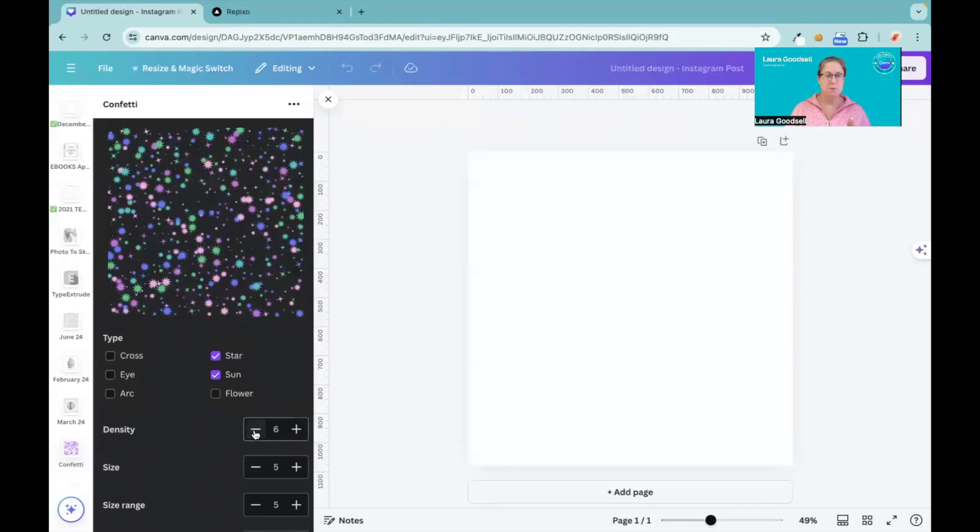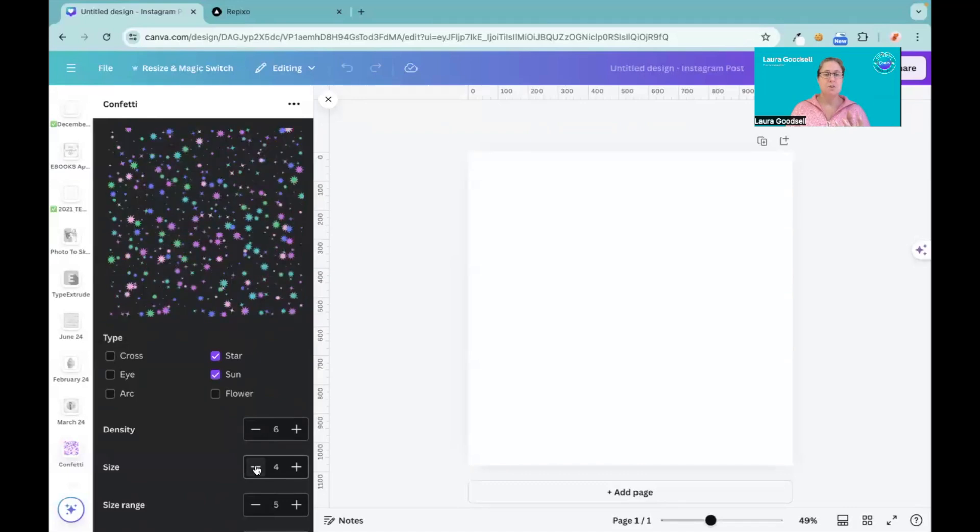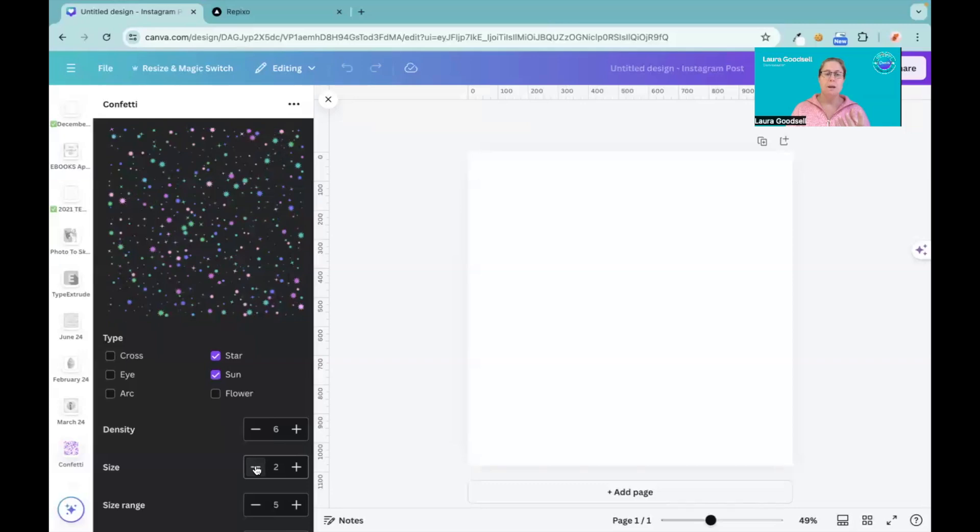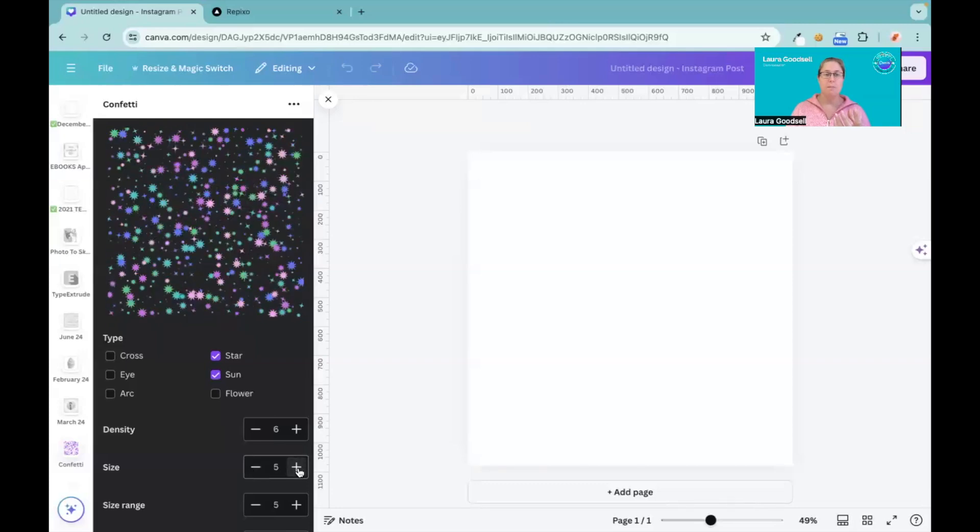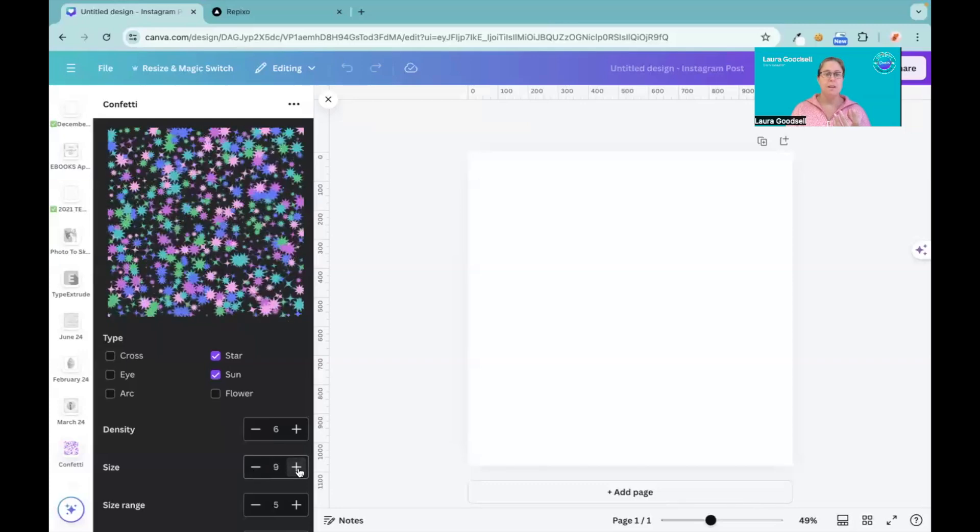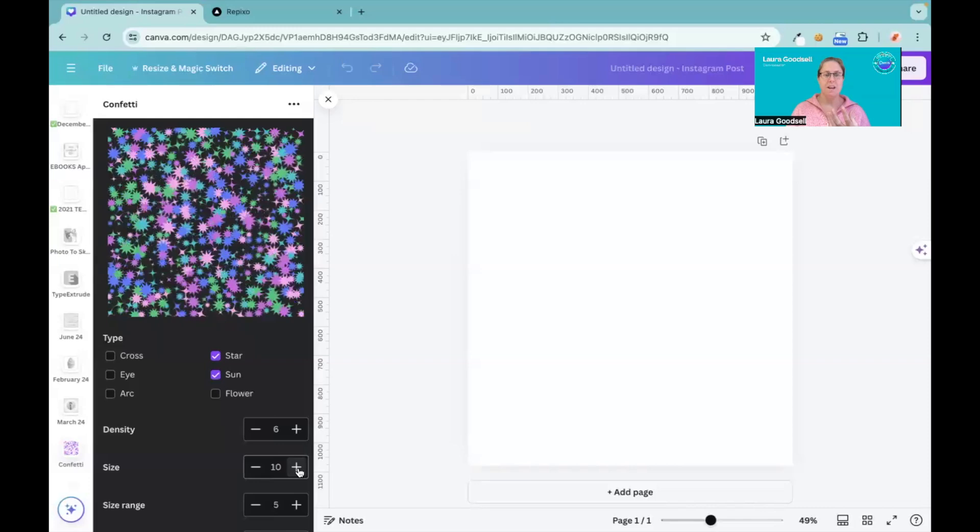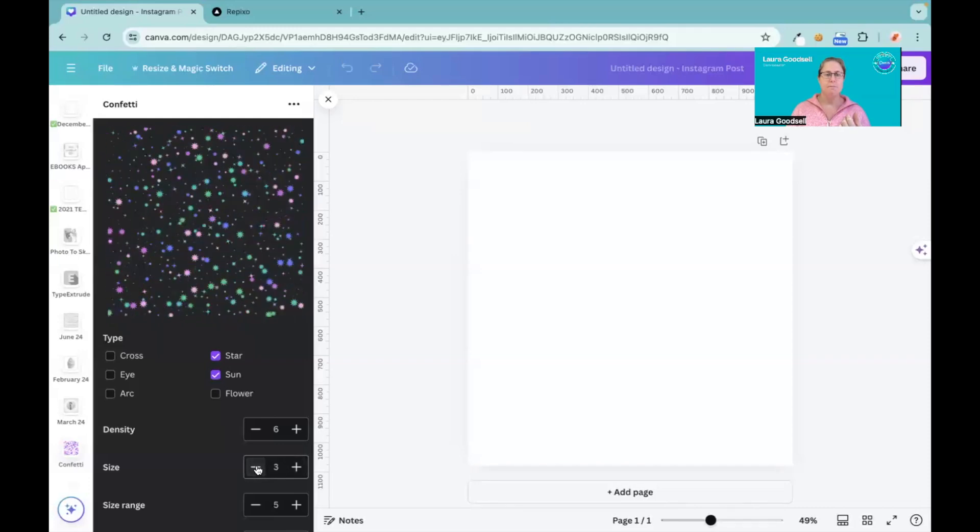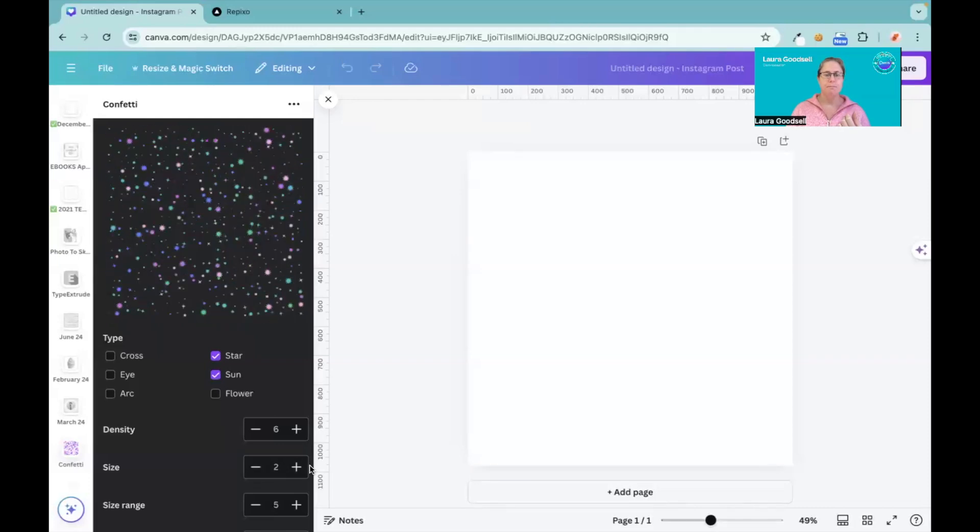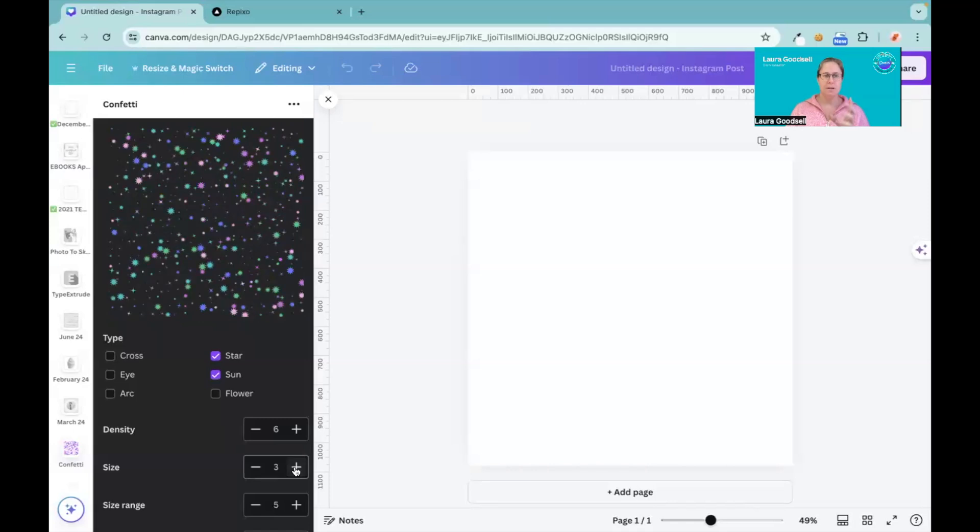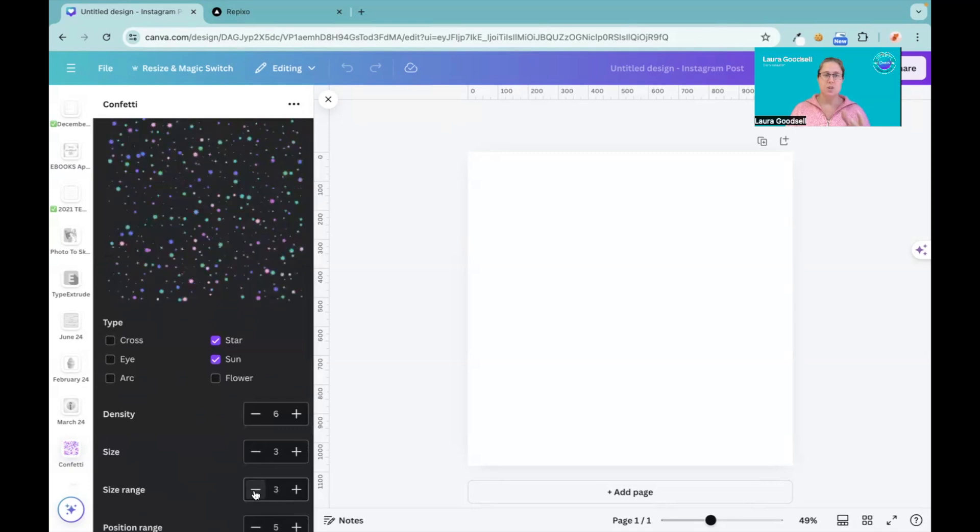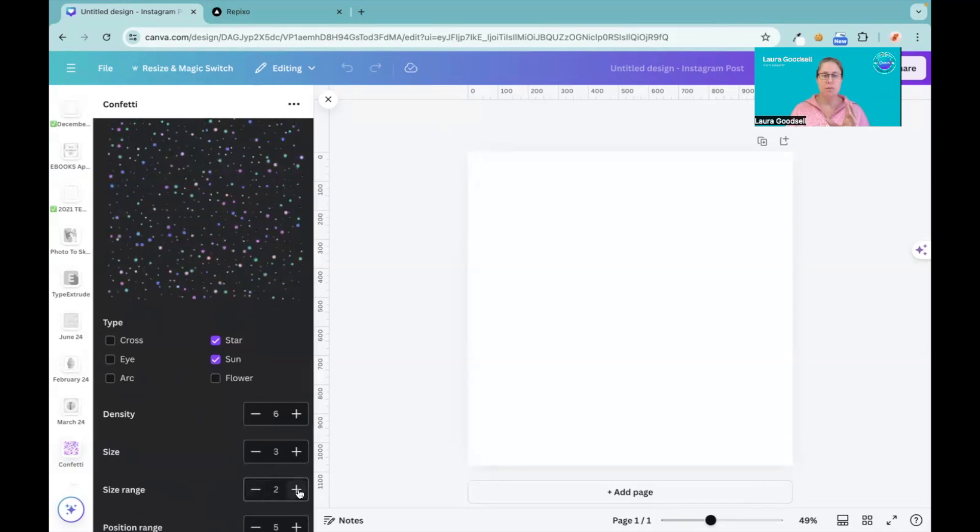Six is probably about nice. And again I can do the same for the size. I can have my density at six but I can make them smaller, or I can make them really big and fill the page. But I'm gonna go with a three, I quite like a three, so not too dense.